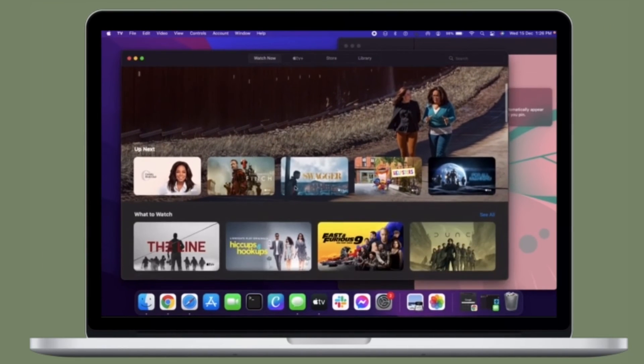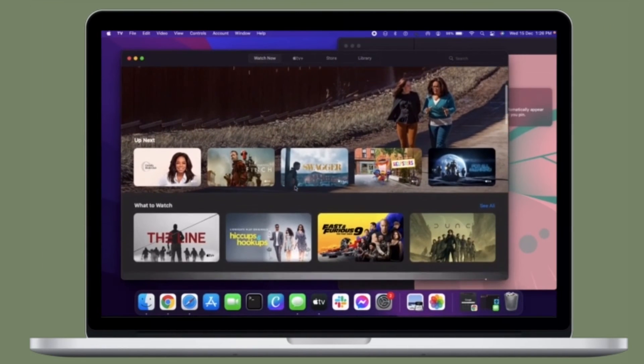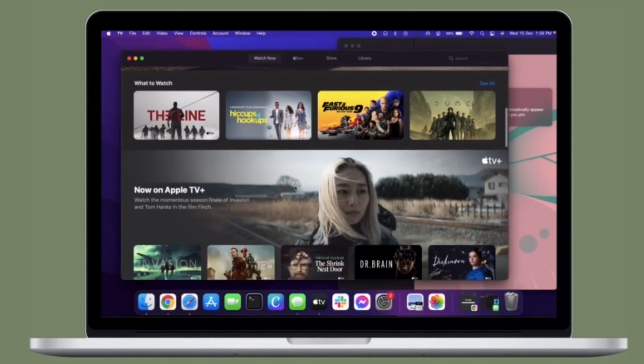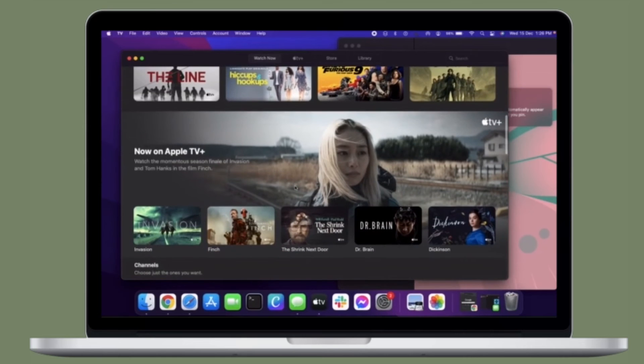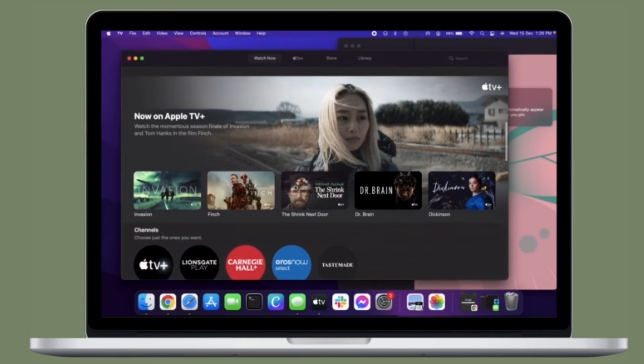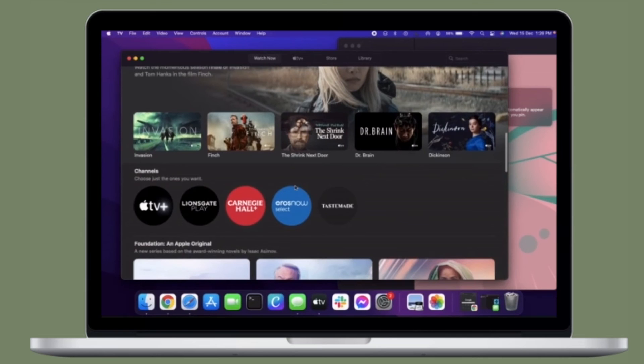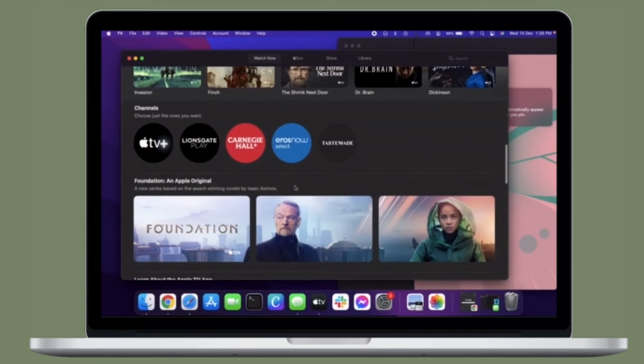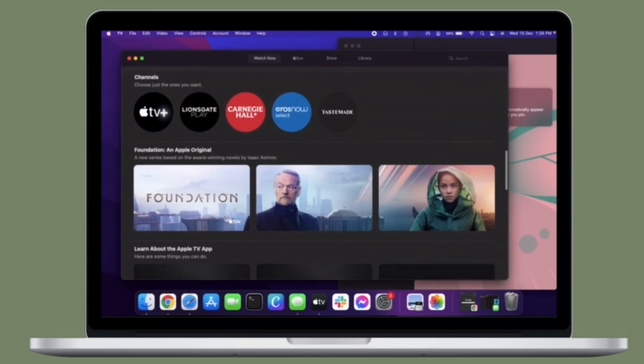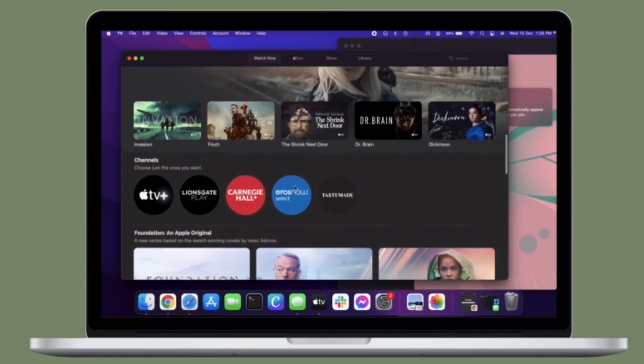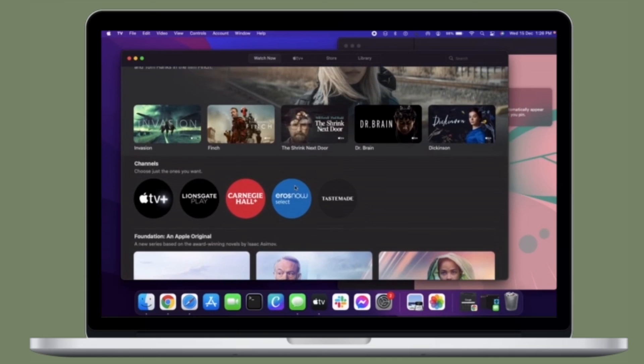That's all there is to it. So, that's how you can remove old devices from your Apple ID on your macOS device. Now that you know how it works, make the most of it to get rid of all the unwanted or older devices from your Apple account with ease.